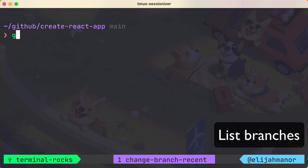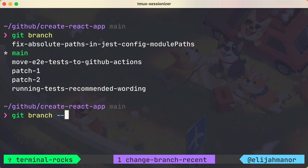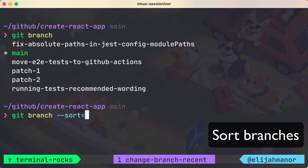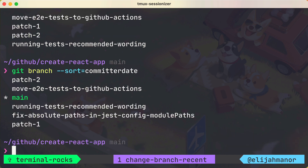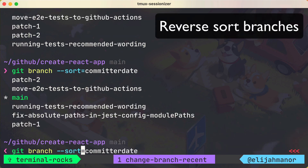First we'll list out our branches with git branch, then we can sort those branches by the date of their last commit, and we can reverse sort those items by prepending a minus sign.